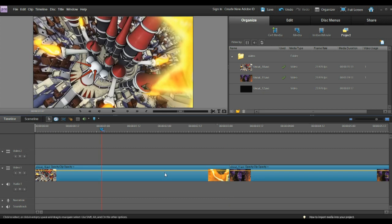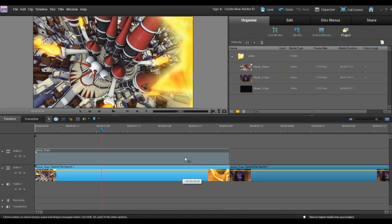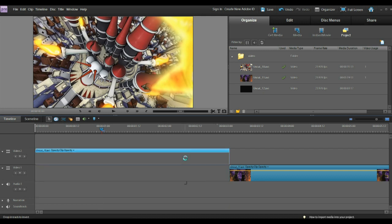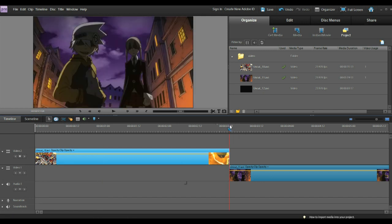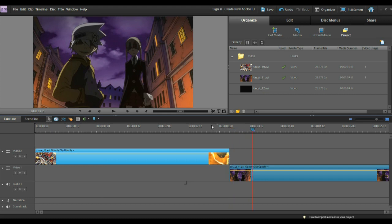Alright. Now, we have two clips here. We're going to dissolve one to the next, and we're going to bring this up here, and then we are going to decide how many frames of dissolve we want to have between the two.